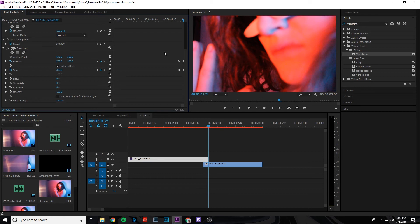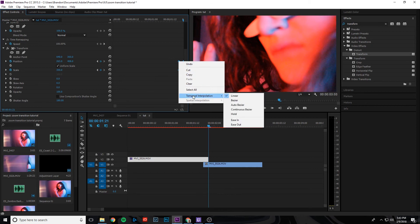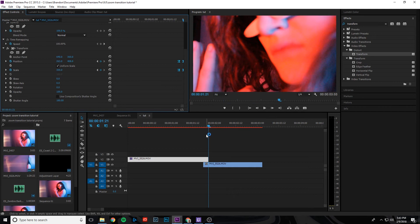And then right here for the keyframes for position and scale, we're going to drag and highlight all of those, right click on them, go to temporal interpolation, and then click on Bezier. What that's going to do is just smooth out the transition once it zooms in a little bit more.